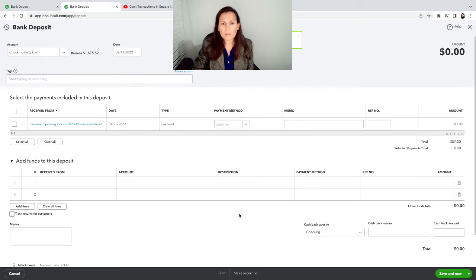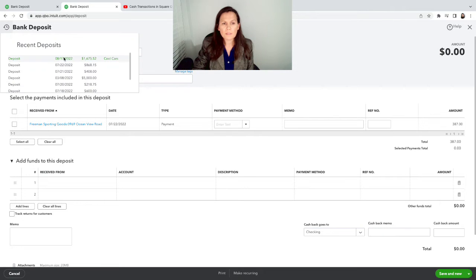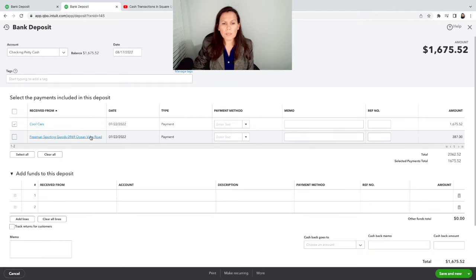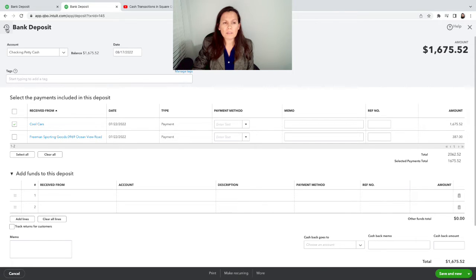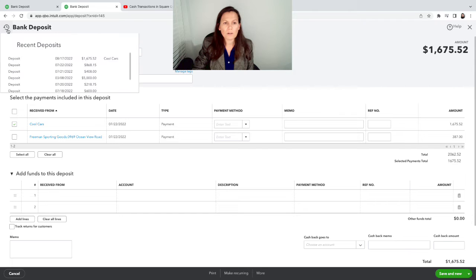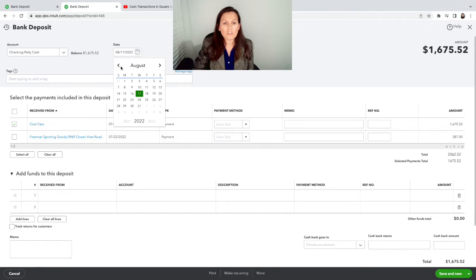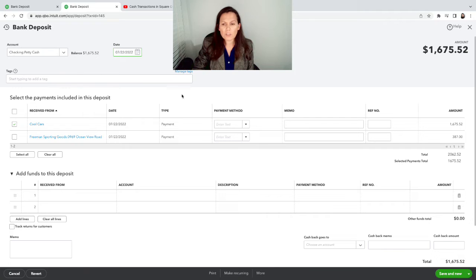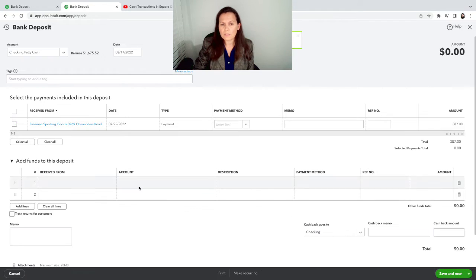And we're going to do save and new because I have one more. One more thing I wanted to show you. See that the date is going to auto-populate with today's date. But this deposit was made on the 22nd of July. So you want to, before you save it, you want to make sure you change the date. Now, if you made a mistake like me, no problem. Easy to fix. See the counter clock on the top left hand side. You click over there. It's going to show you the last deposit that you just made. And then we can go ahead and change it to July 22nd.